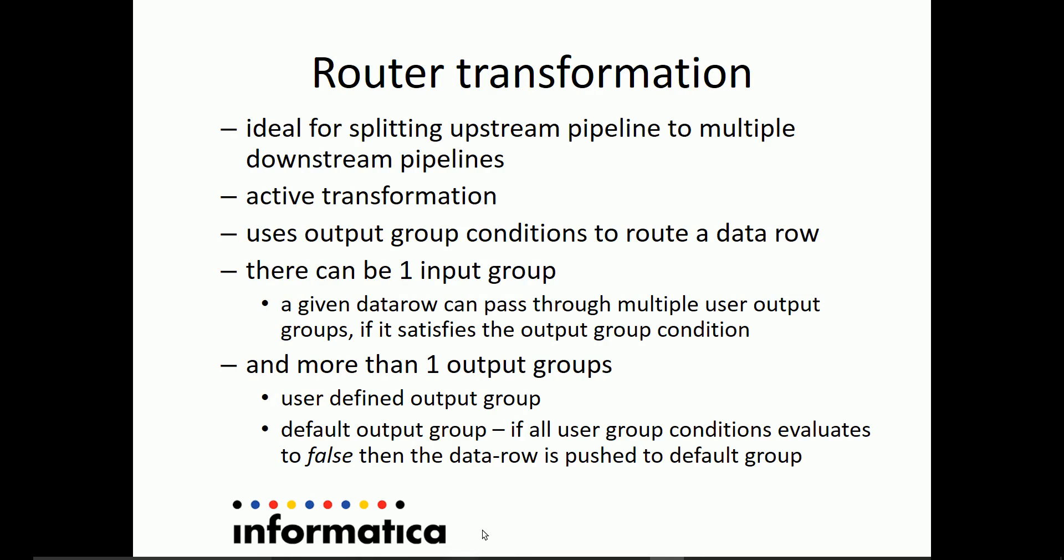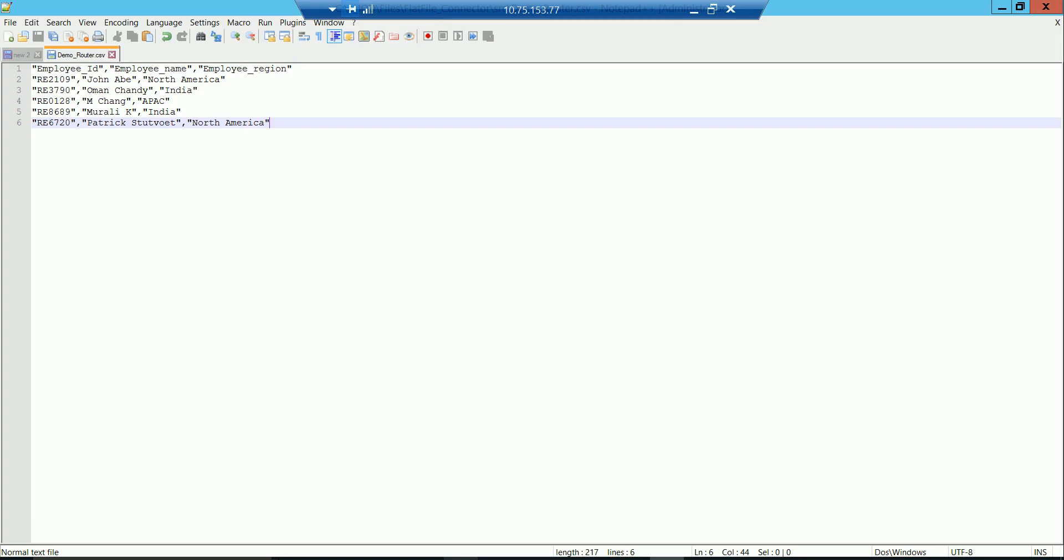Now, let's go ahead and have a demo of how to use router transformation using Informatica Cloud Mapping Designer. Before we go ahead and create a Mapping Designer task, let's look at the data that we will be using to route it.